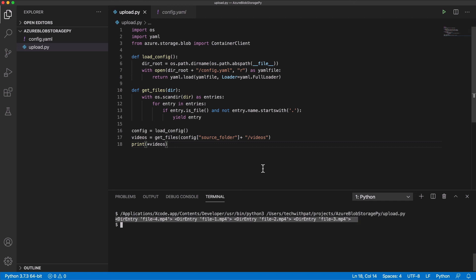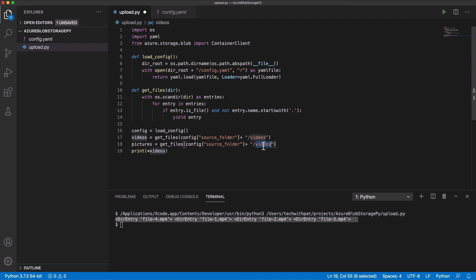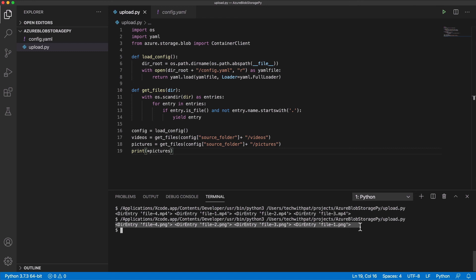Let's do the same thing for the pictures. I call getFiles and pass the path to the pictures as an argument, and print the return values. I run the script, and as you can see in the terminal, the entries in the pictures folder are displayed correctly.